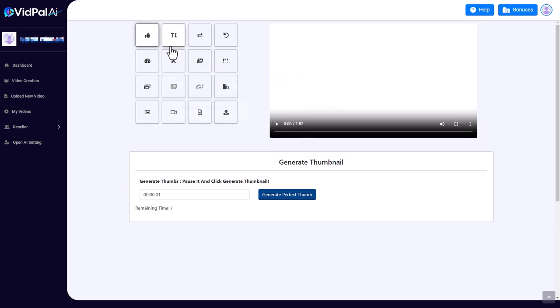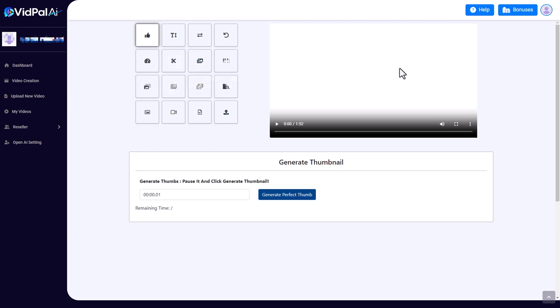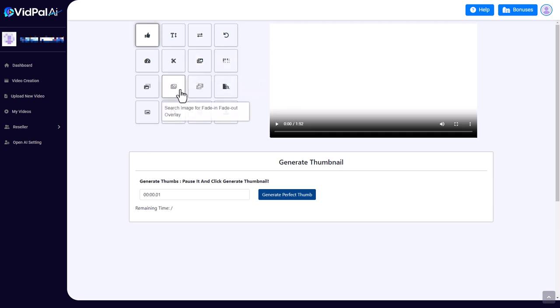Now here we can do some odd things. We can pick our thumbnail, we can add in text, we can reverse it, rotate it, speed it up, trim it. Now we can upload an image that's constantly shown, and we can upload images that fade in and fade out, and we can do the same with the video. So we can have an image that shows throughout, and this was why I aligned the text to the left, because I knew I could put an image here.